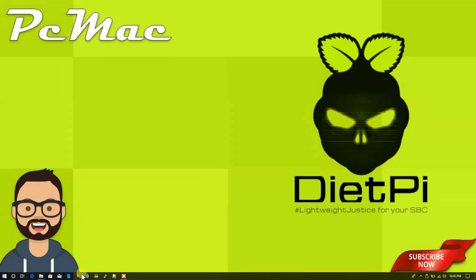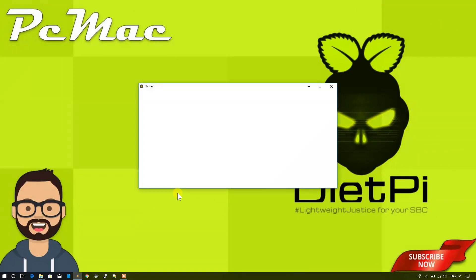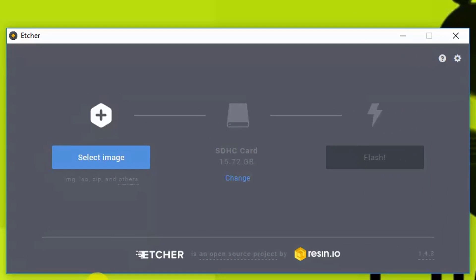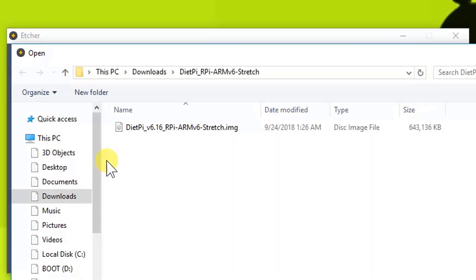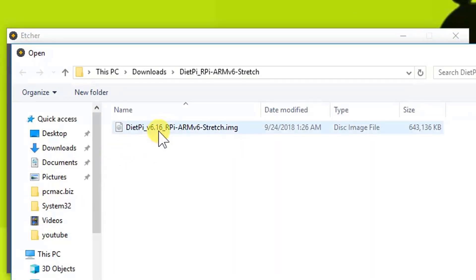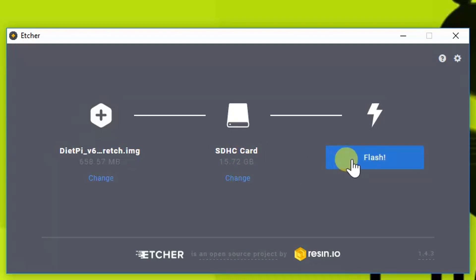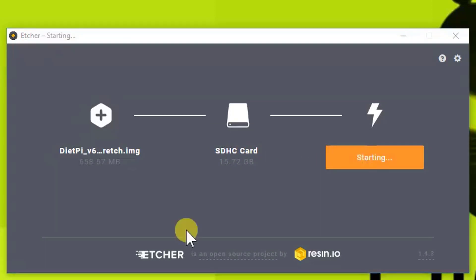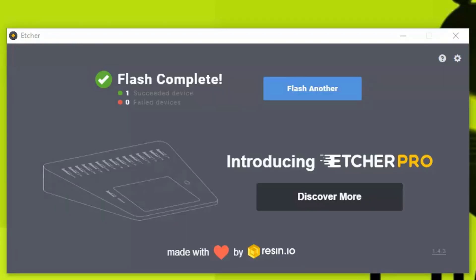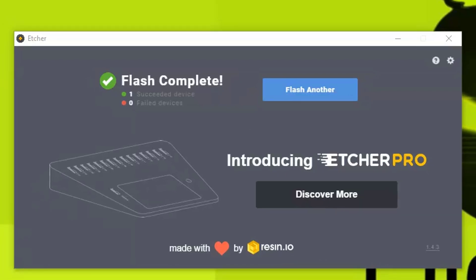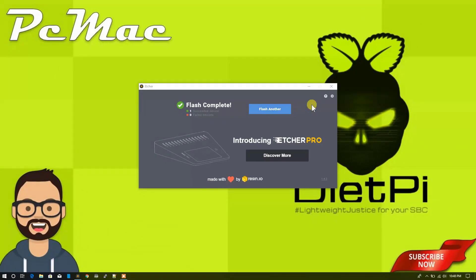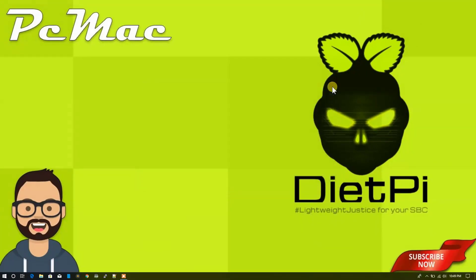Now I'm going to open Etcher to flash the image to the SD card. Now we need to select the image from here. Here is the image, the IMG file, and the SD card is automatically selected. Then we need to click on Flash to flash this image to the SD card. It will take a moment so I'll be back.